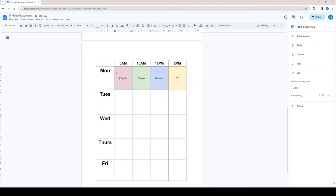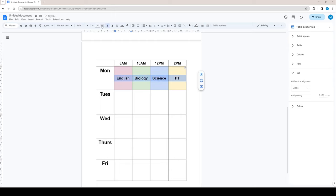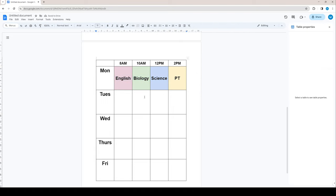Next step is we can go and we can again drag and highlight all of these text boxes. And we can bold them. And we can adjust the size. Let's say we want to make it like this size so it's very visible.